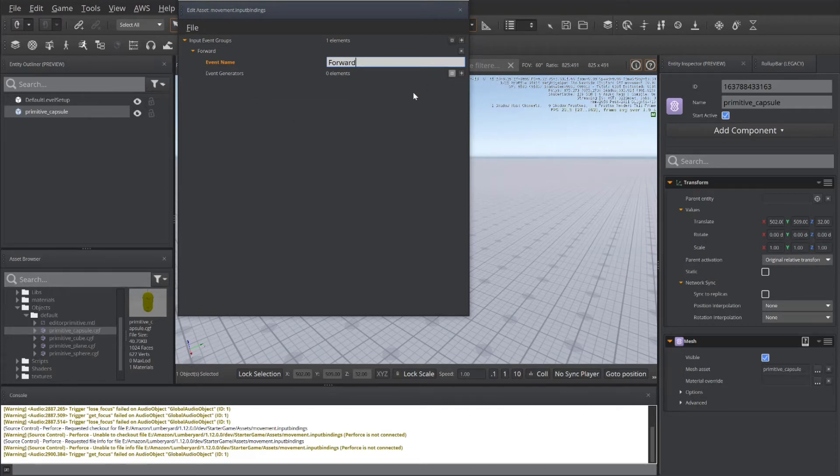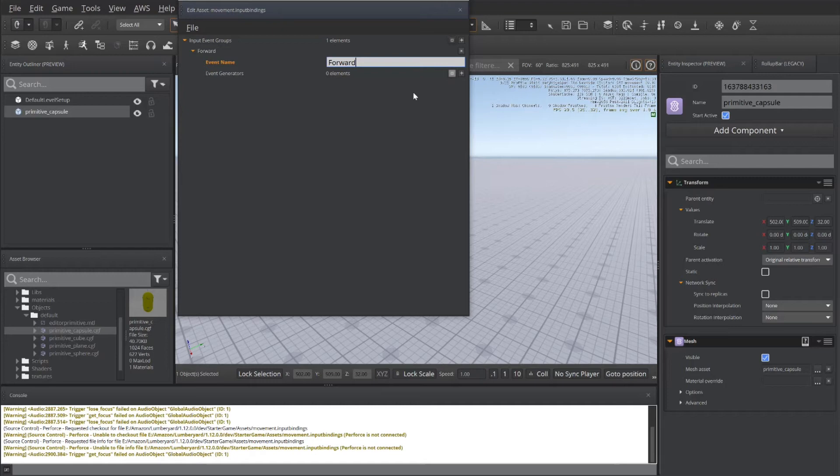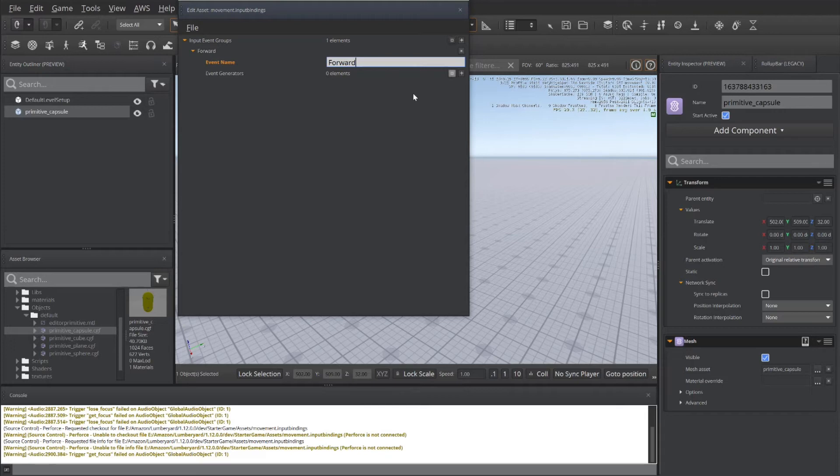And then you need to add your event generators. Now, for the forward movement, that can be the key press of W. It could be using a controller on the D-pad, or it could be your mouse. That's up to you. How do you want these to be associated within your game environment?